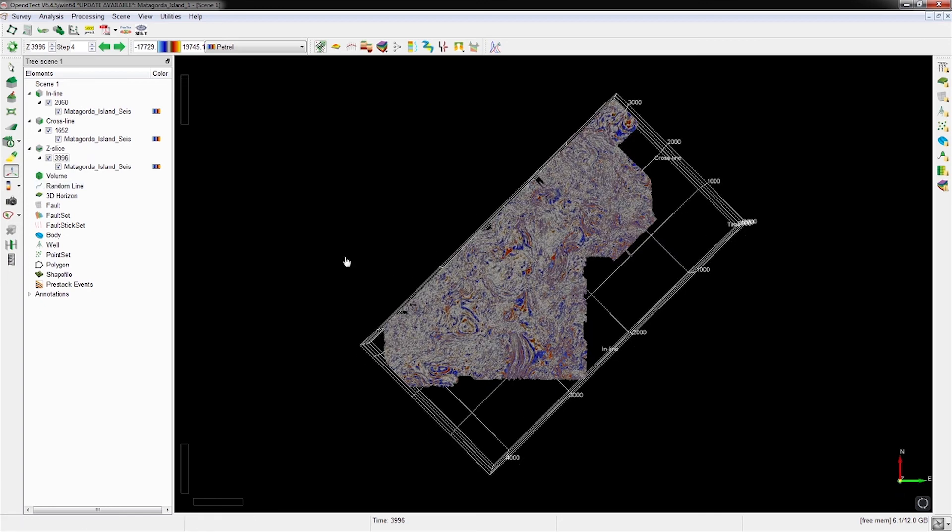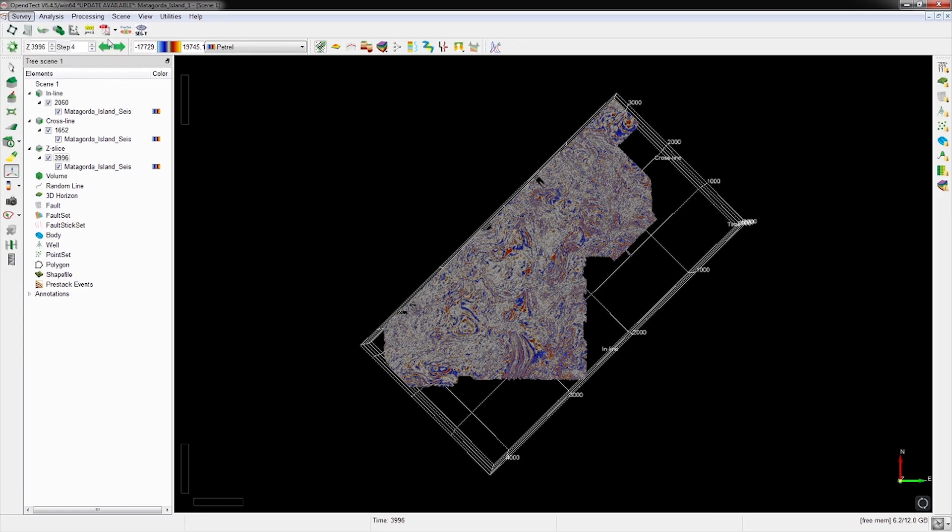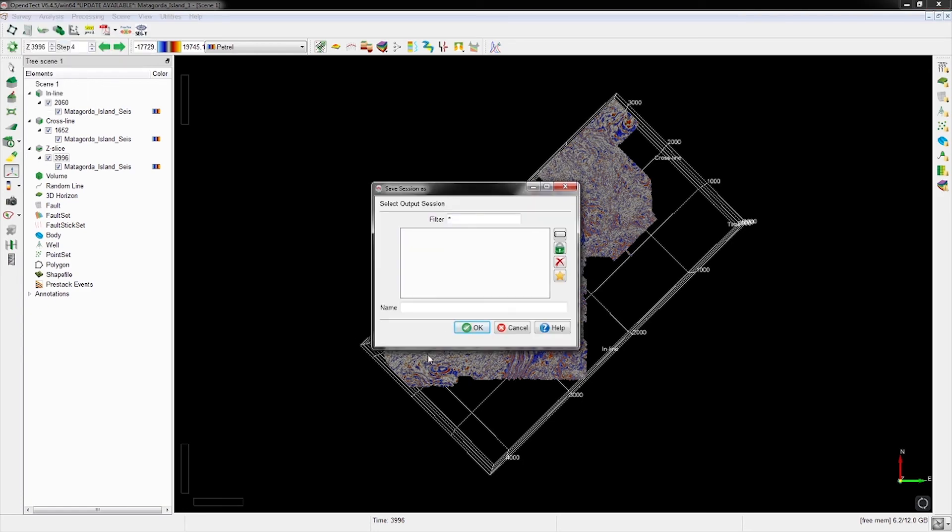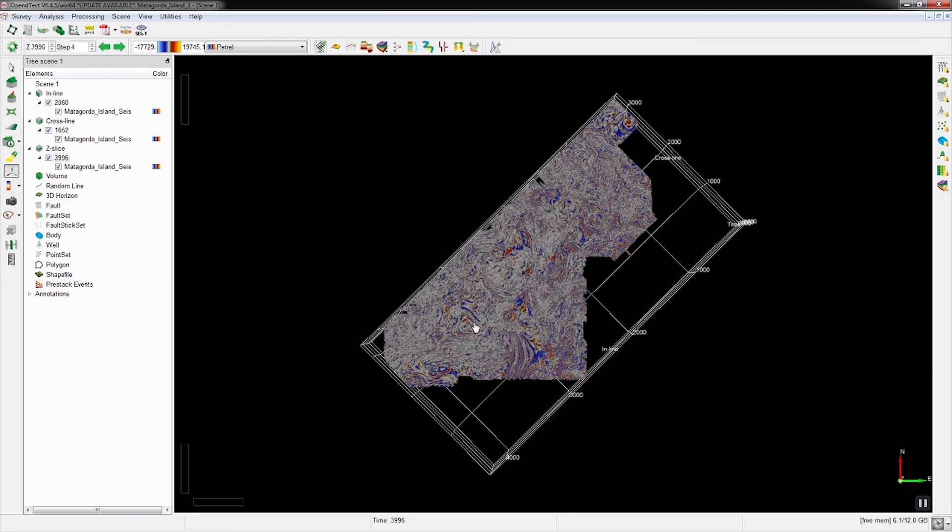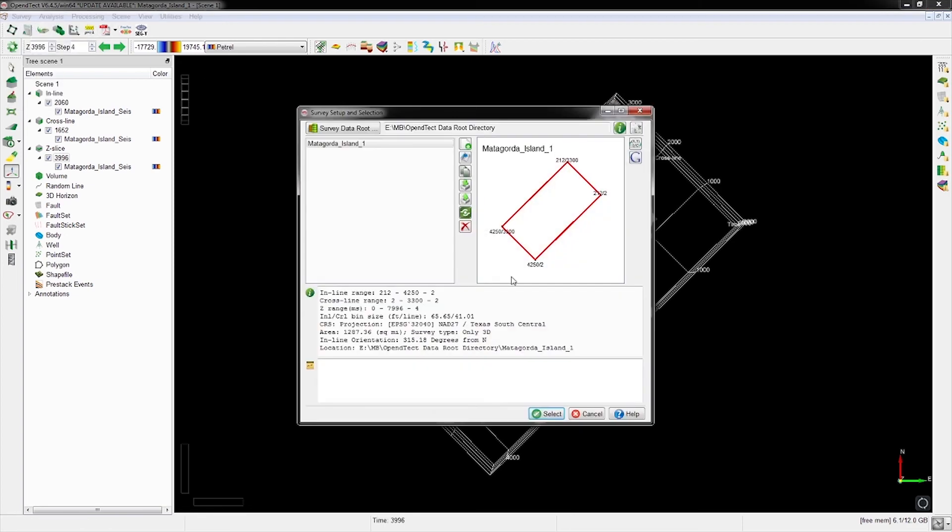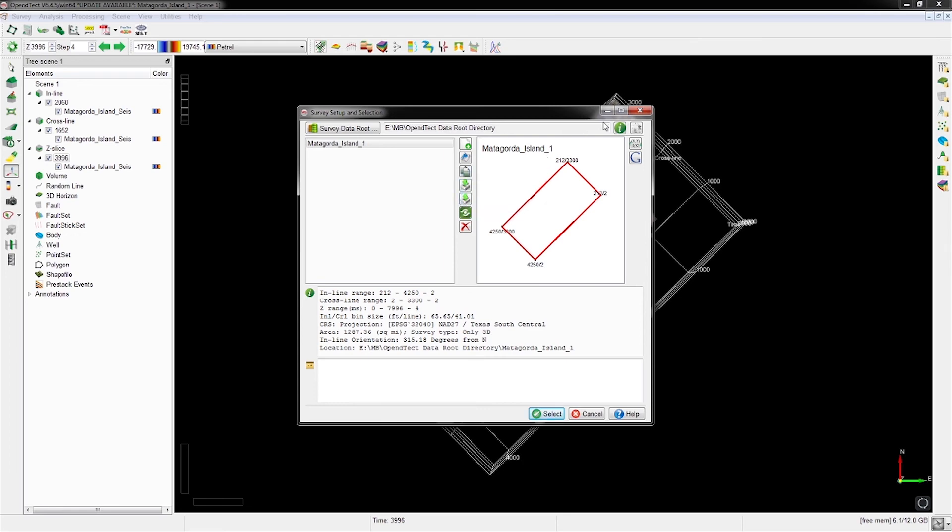We can save our session - this saves our inlines, crosslines, and our view. It's good to save those. We can make sure everything is correct. You can click here to download your survey and data and your session, then upload. This can be how you send it over to your teammates.